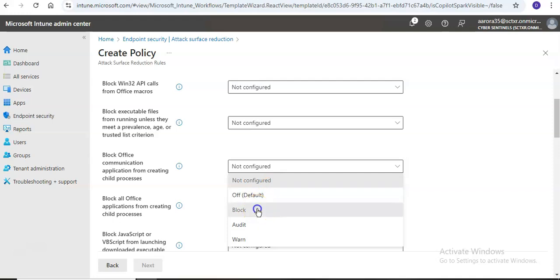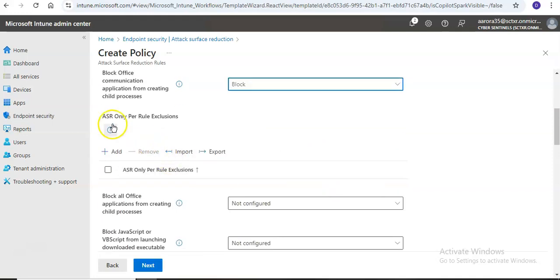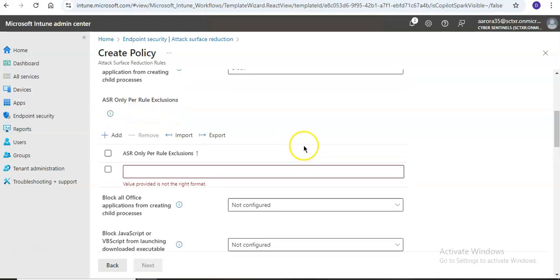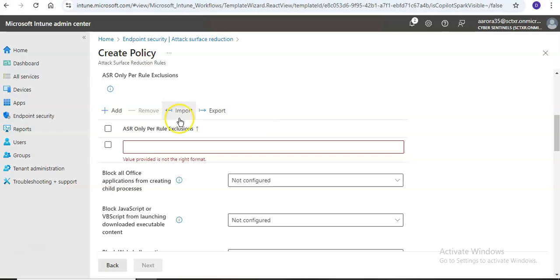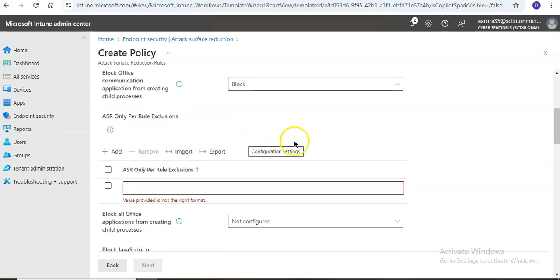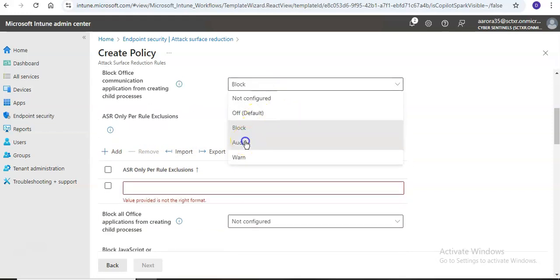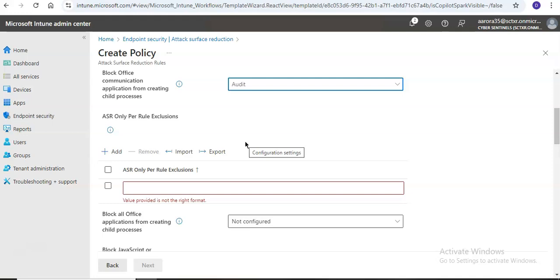Now, for ASR only per-rule exclusion — if I want to add an exclusion here, I can add, import, or export as needed. I can also run these policies in audit mode first, just to see what the impact will be, rather than directly blocking the action.